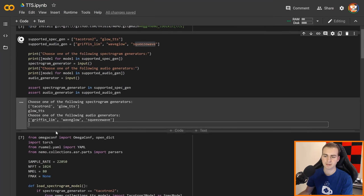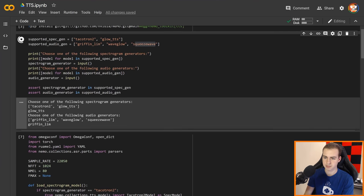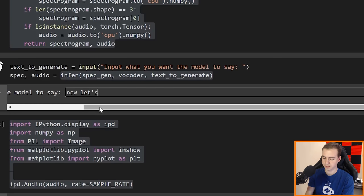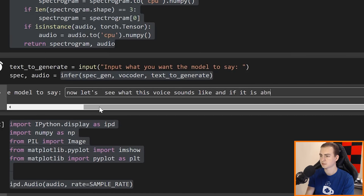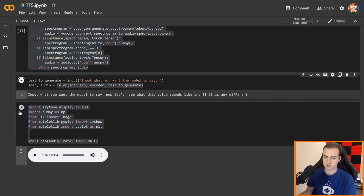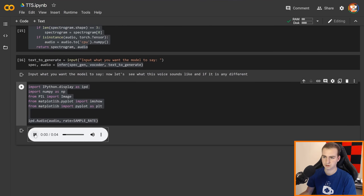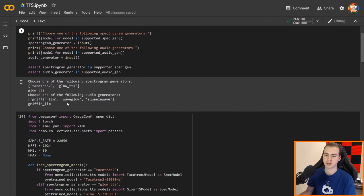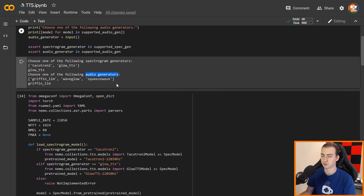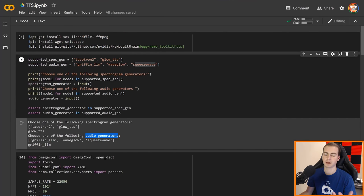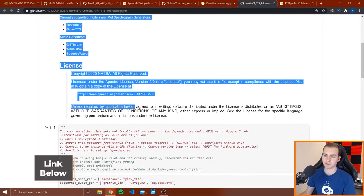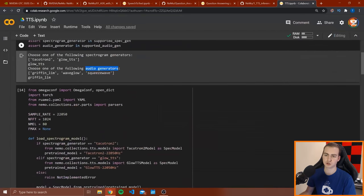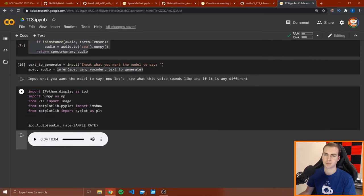I'm going to run this again with a different setting — going with Glow TTS and then let's see what 'griffin_lim' sounds like. Running it: 'Now let's see what this voice sounds like and if it is any different.' So clearly this is a lot different — this sounds kind of like an alien almost. That gives you the point that when you mess around with the different spectrogram generators and audio generators, the different combinations are going to result in different sounds. I'll leave all the resources for this in the description. You should be able to copy all the stuff in these notebooks into a Google Colaboratory notebook and run all of the cells, just like I've done here, and mess around with it.